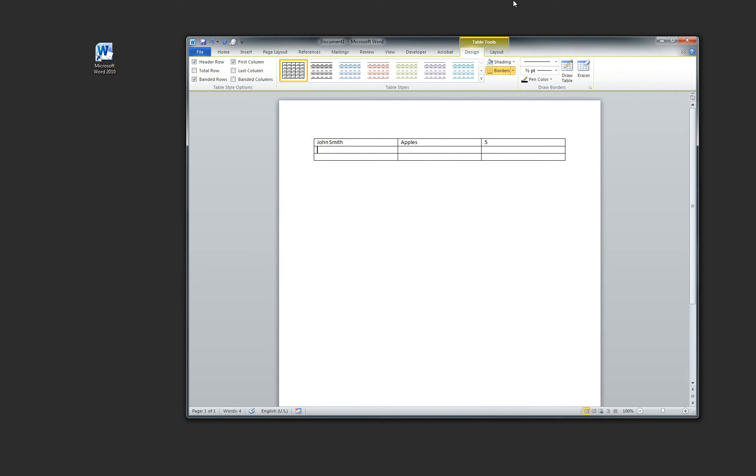How about Jane Smith? Yeah, we'll fill her name in. Let's go back. And the way I move from column to column so fast is I click the Tab key. So you click the Tab, Jane likes oranges and she likes the number seven.